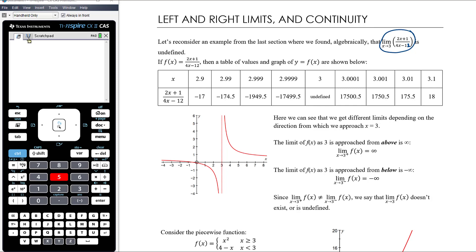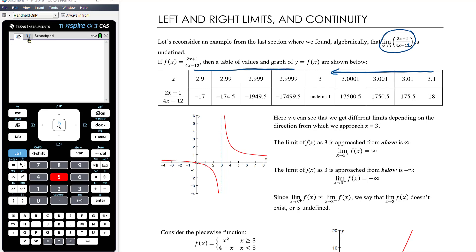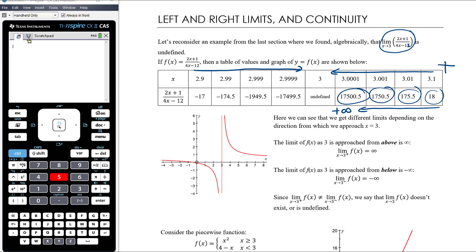I want to examine this particular limit further. Like we did in the previous video, let's look at what happens as x values get closer and closer to 3. Starting at 0.1 below and above 3, then 0.01, then 0.001 above and below. As x gets closer and closer to 3 from the positive side, the value of the expression is 18, then 175.5, then 1750.5, then 175,000 — it's approaching positive infinity.